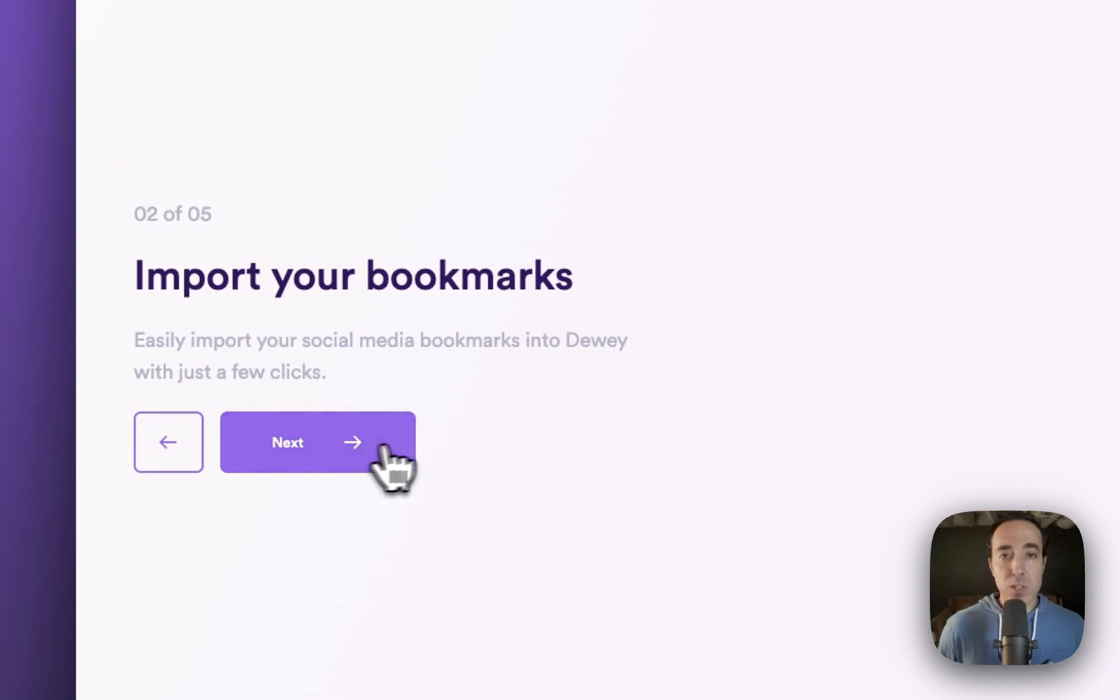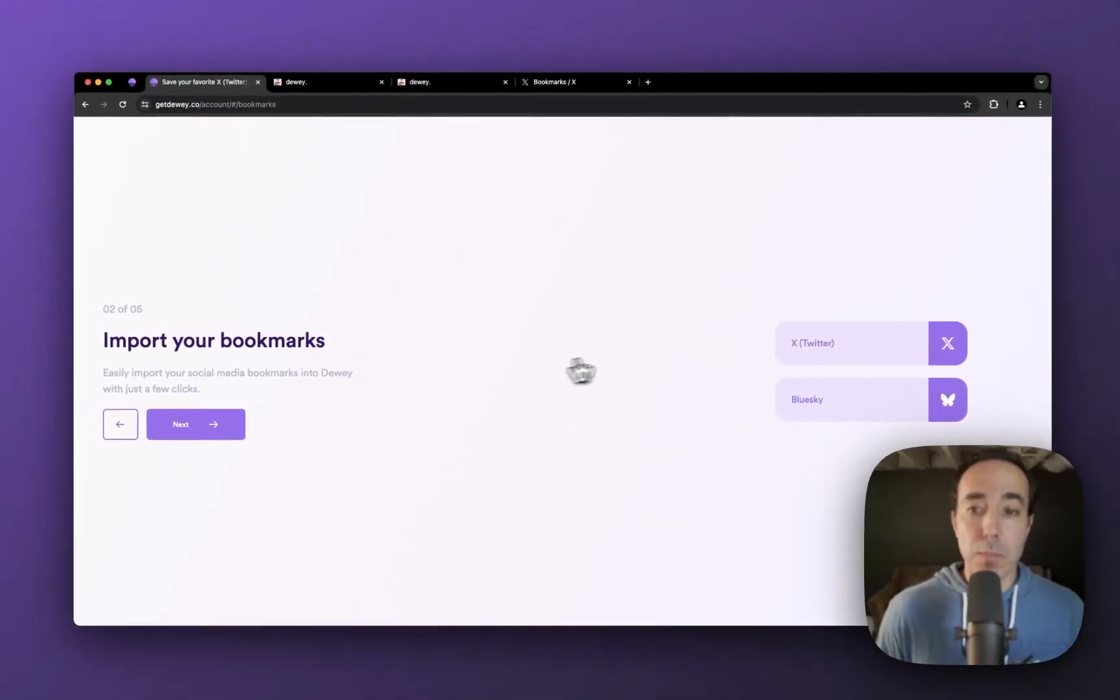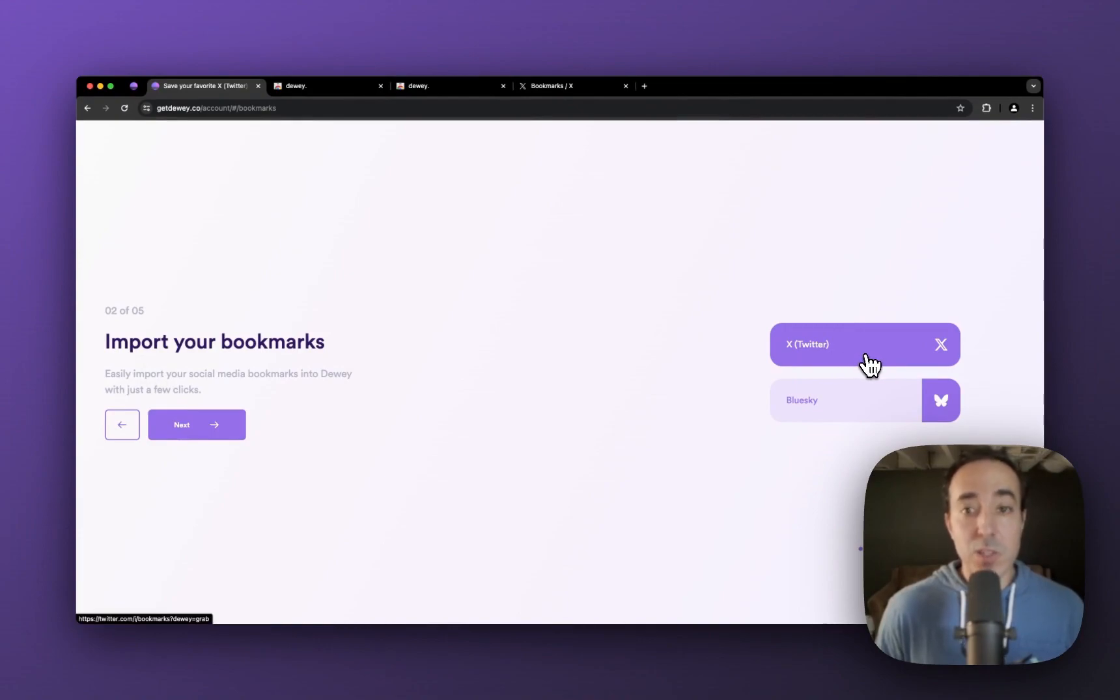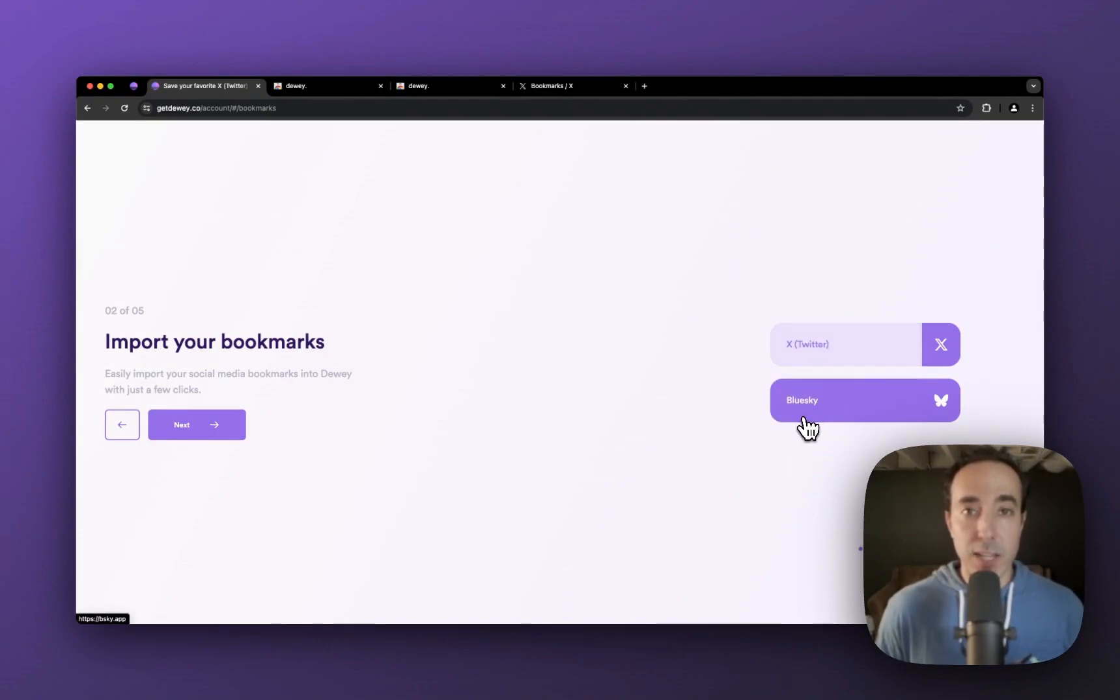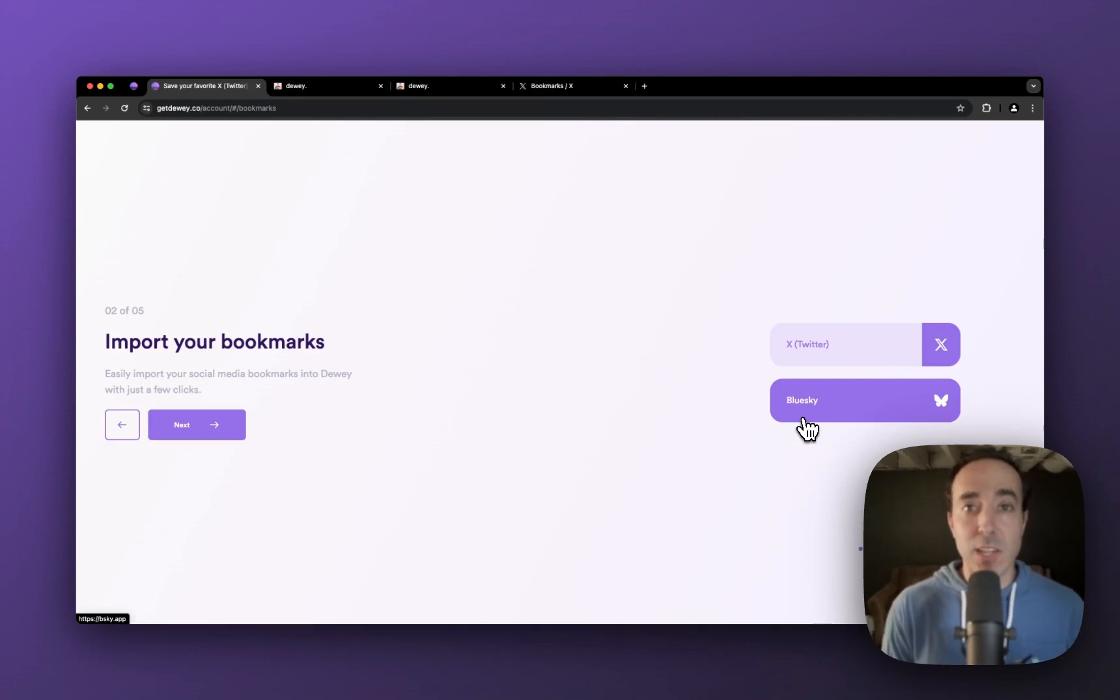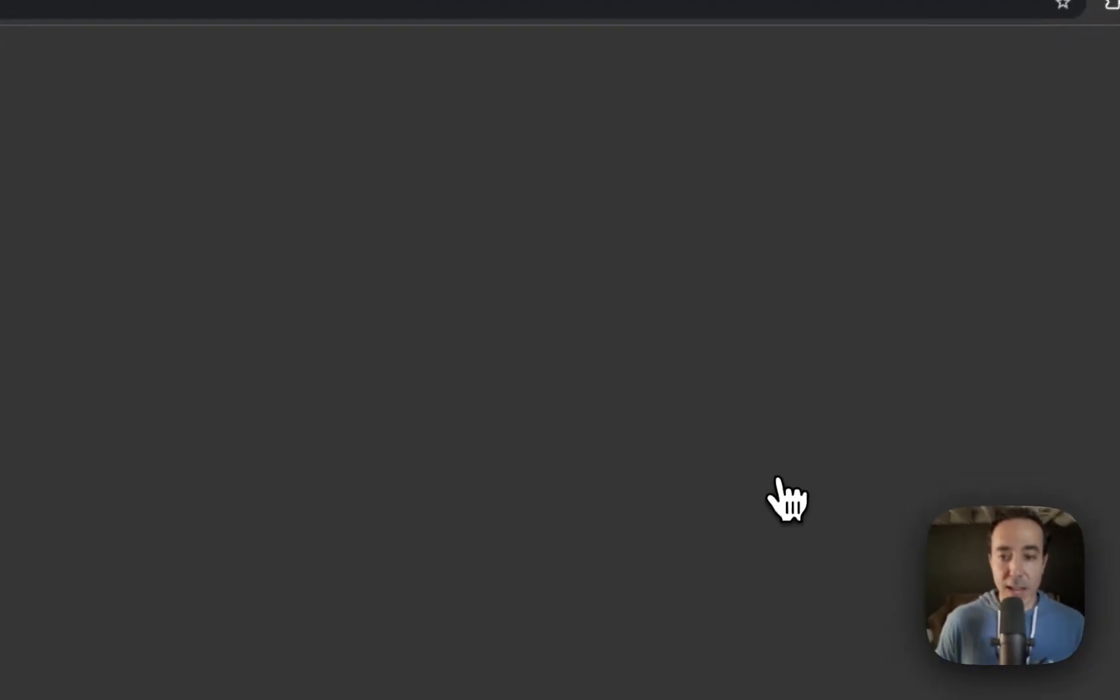I'll just zoom through this. It says import the bookmarks. Again, for the purpose of this video, I'm just going to do X and Twitter bookmarks. In a separate video, I'll do blue sky. And as we add on more social networks, we'll have individual videos walking you through how to ingest or sync your bookmarks from that specific social media channel. So I'll click on X and Twitter.